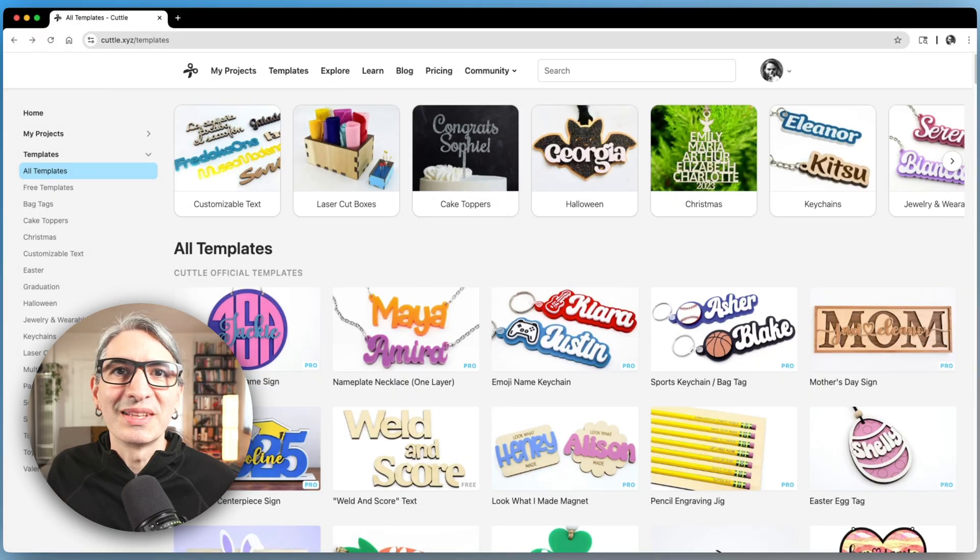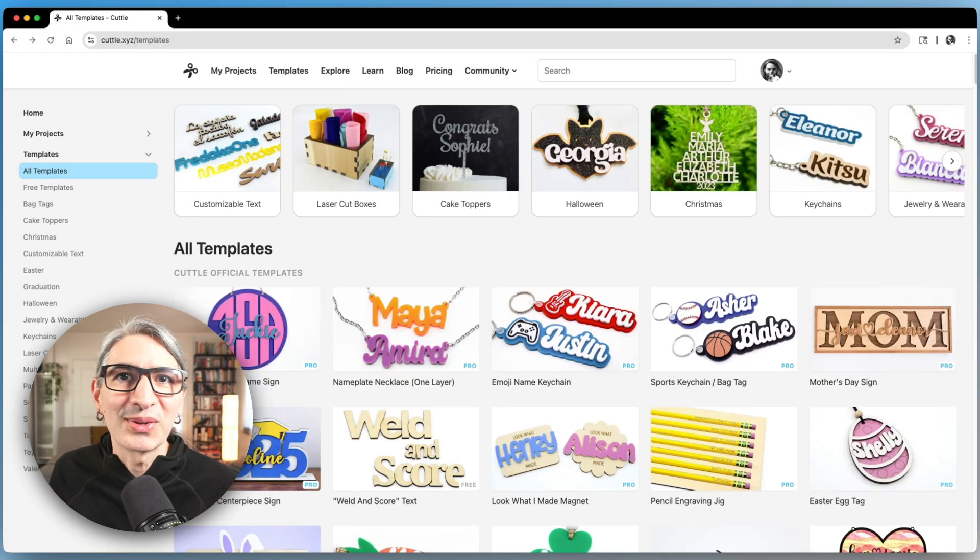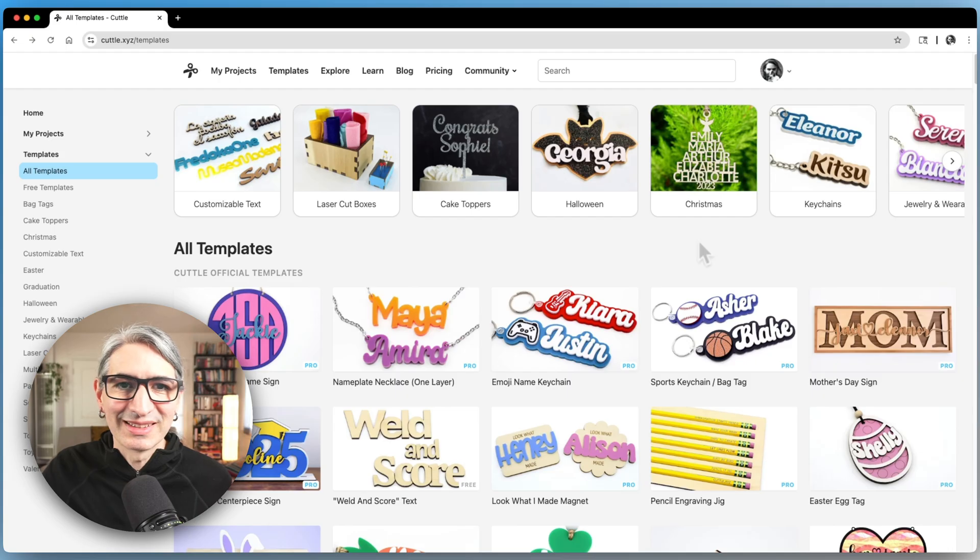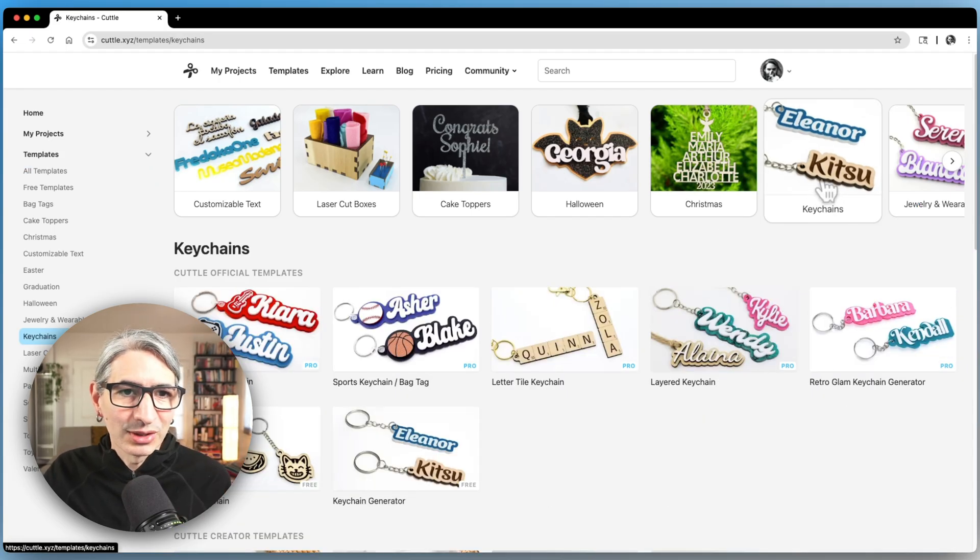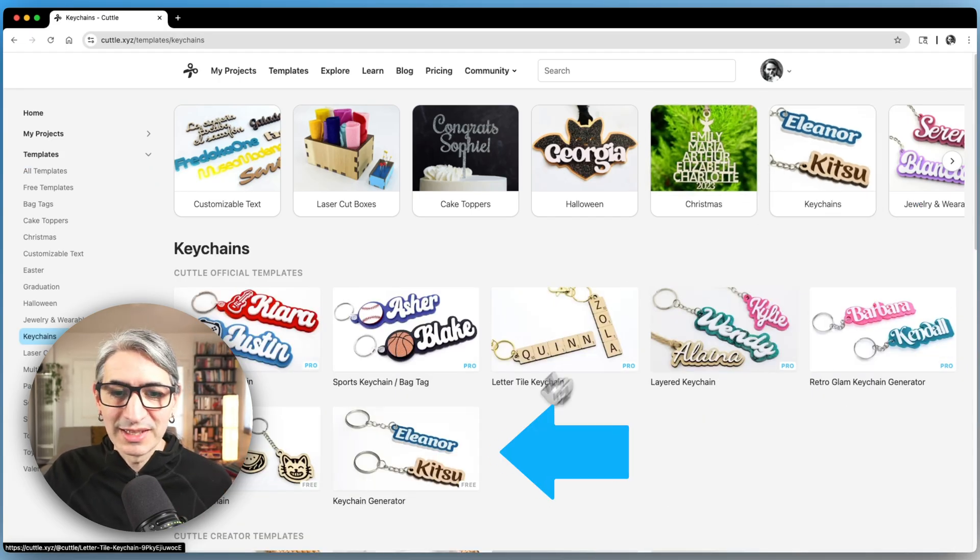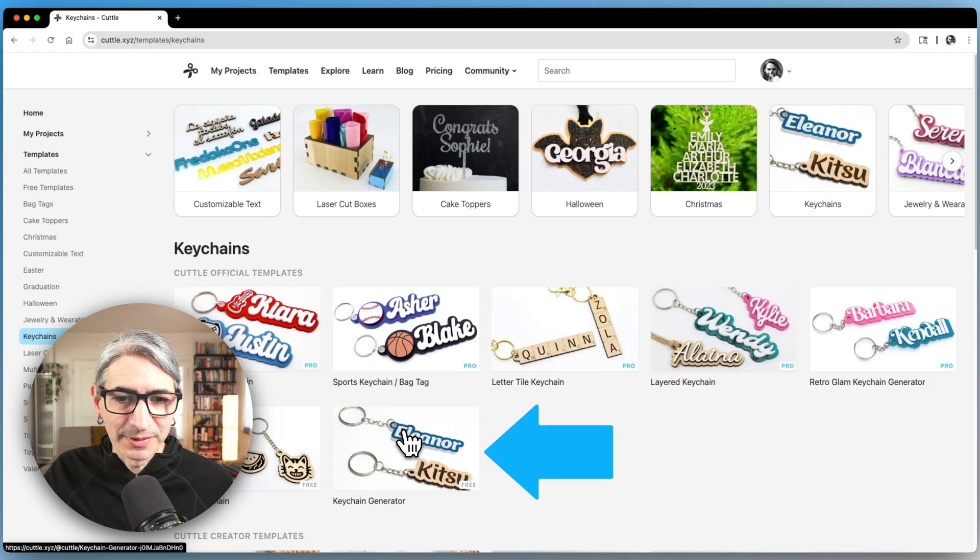Let's browse the templates at cuddle.xyz/templates, then choose the keychains category and look for the free keychain generator.